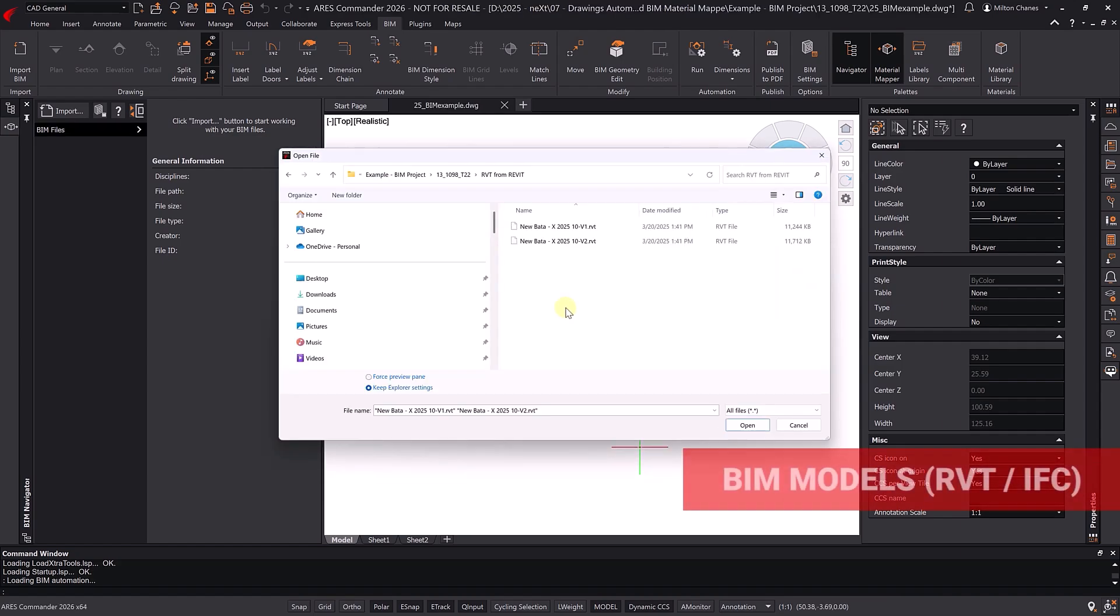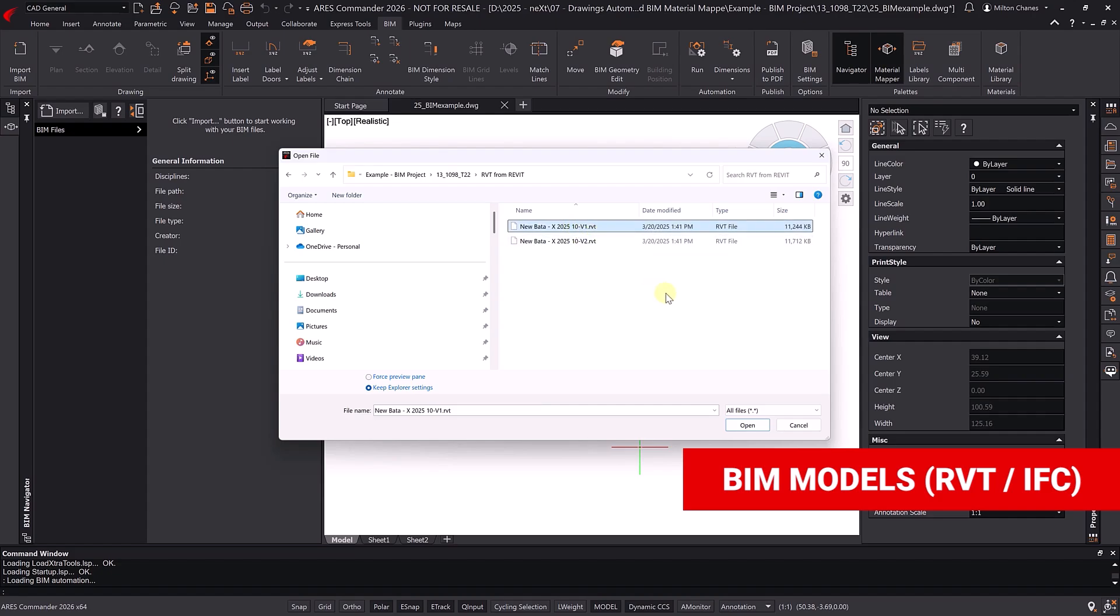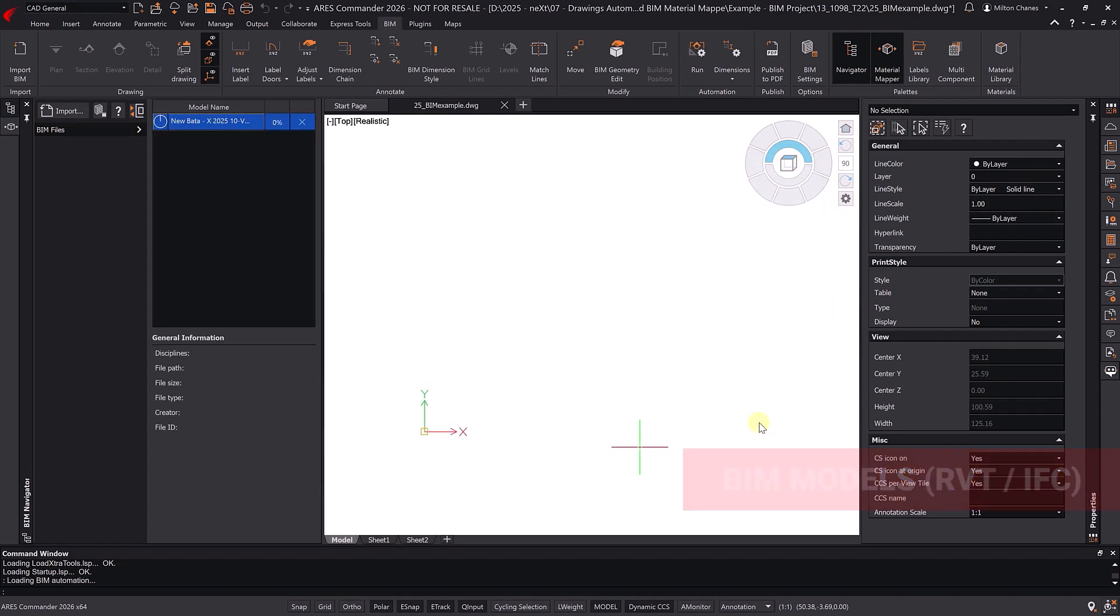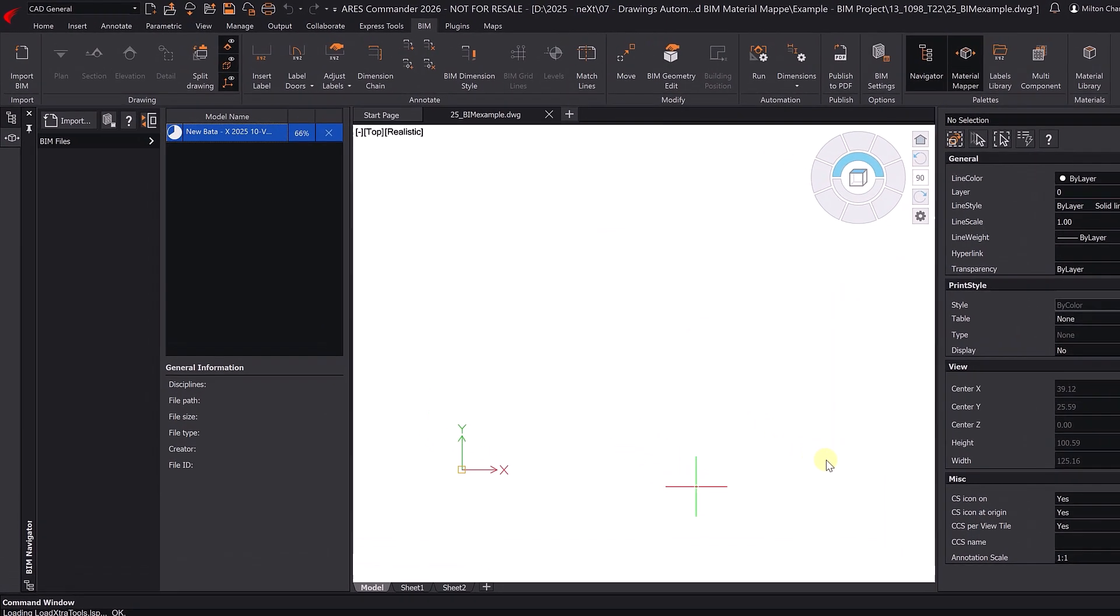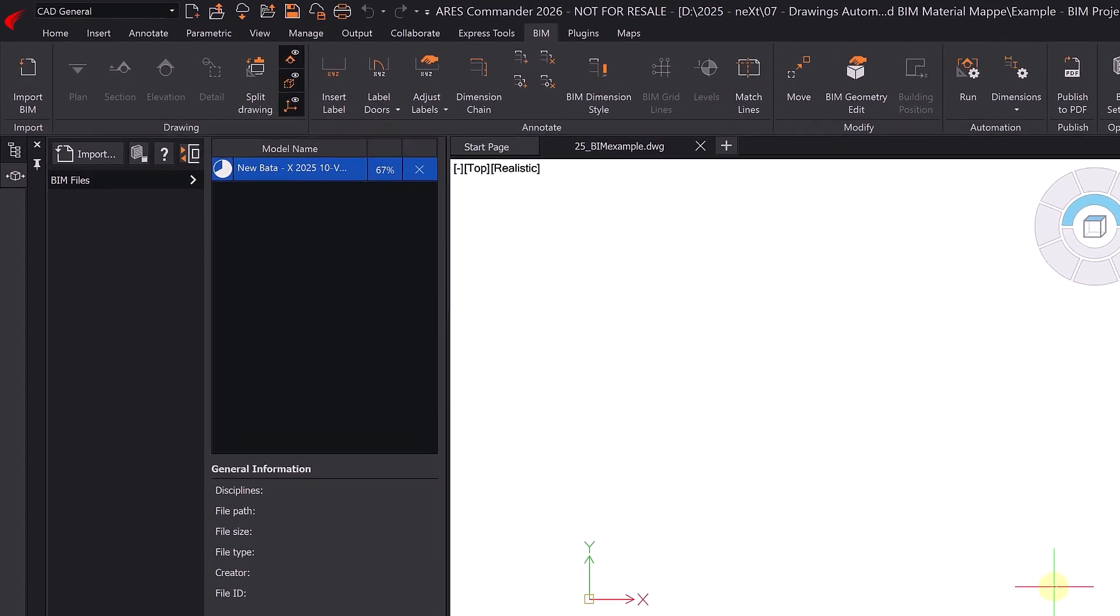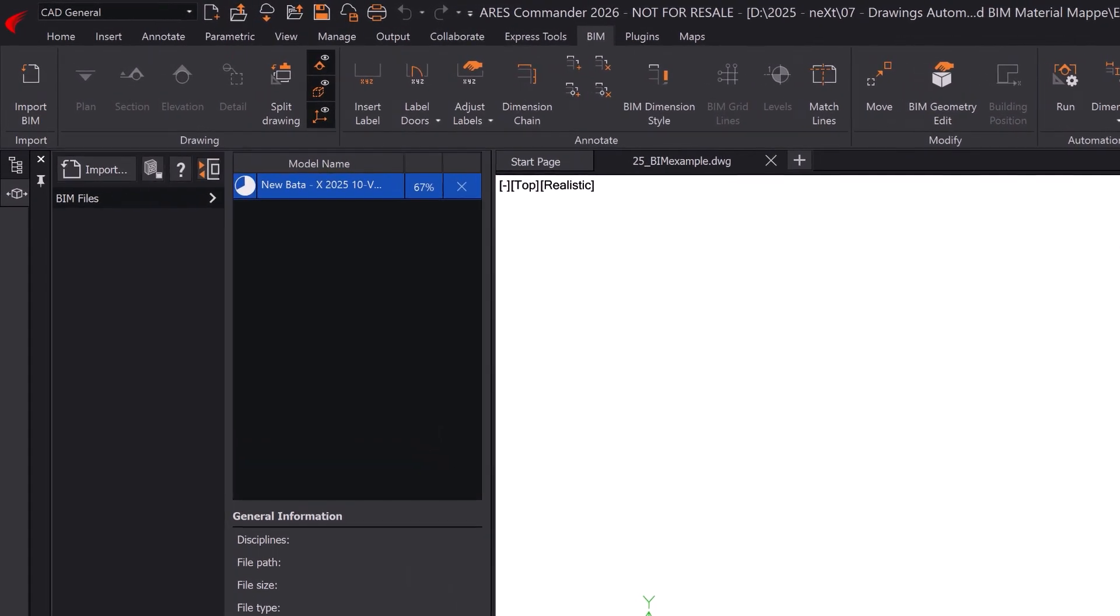You can even import two buildings, one in RVT and the other in IFC, for example, seamlessly combining them in Ares Commander.